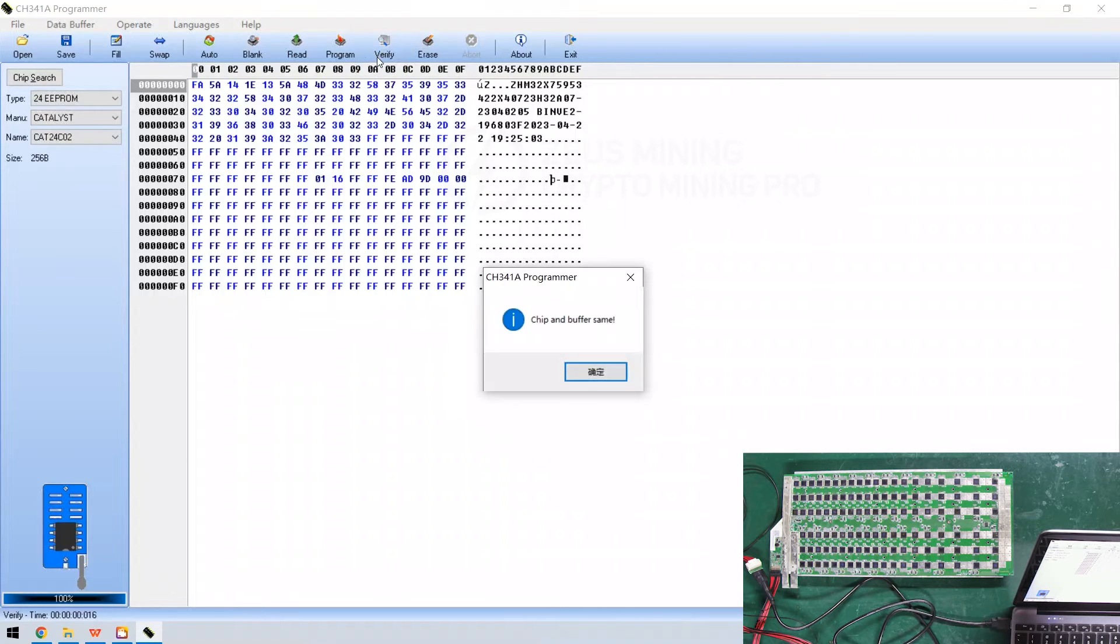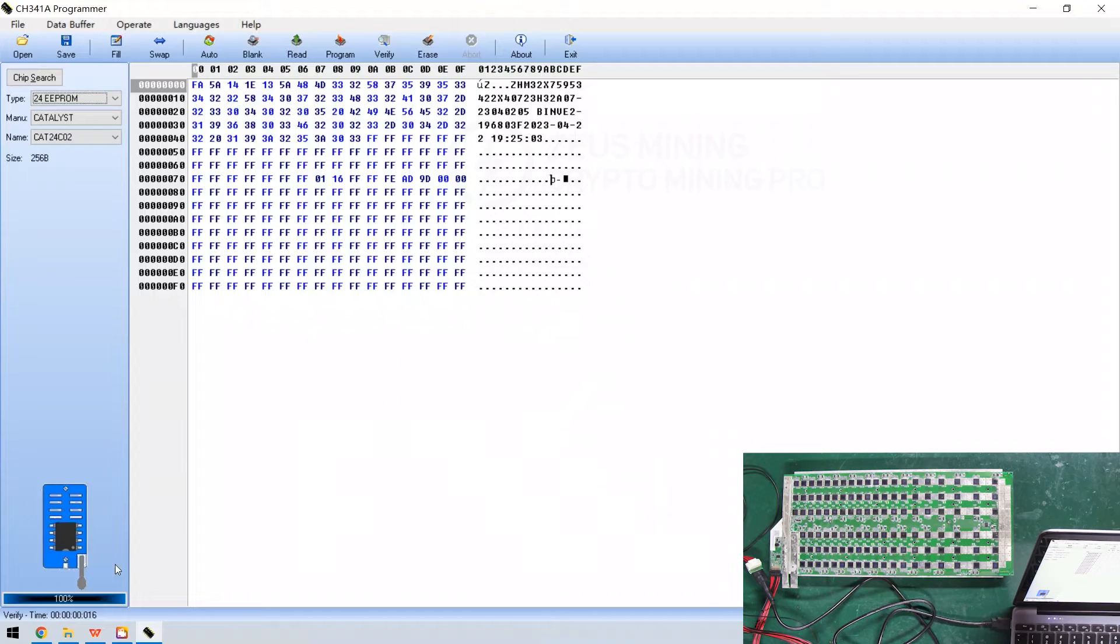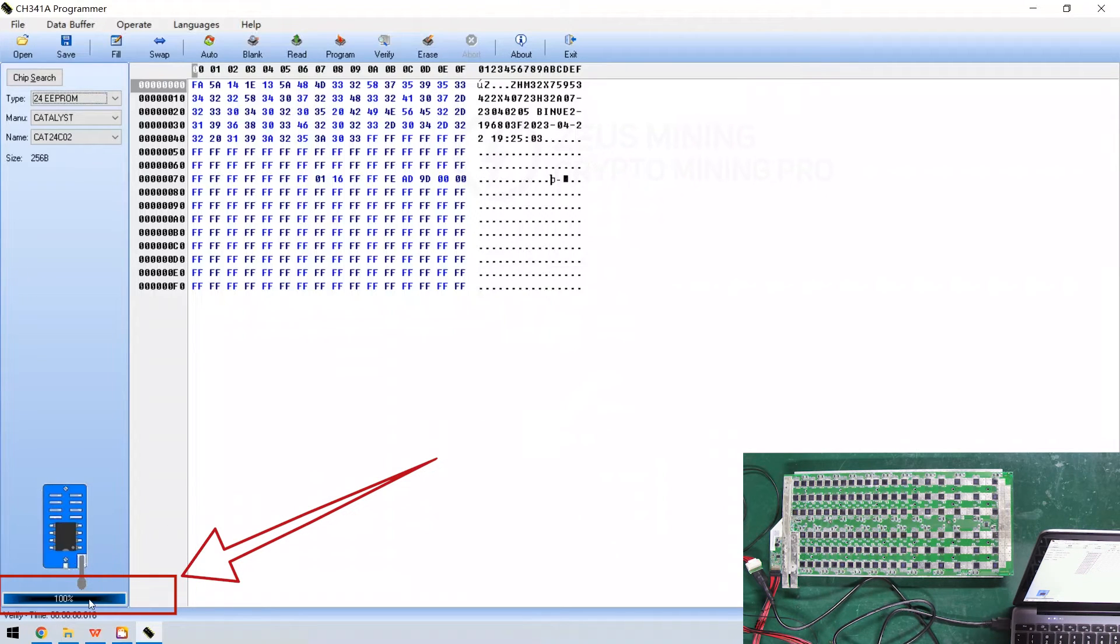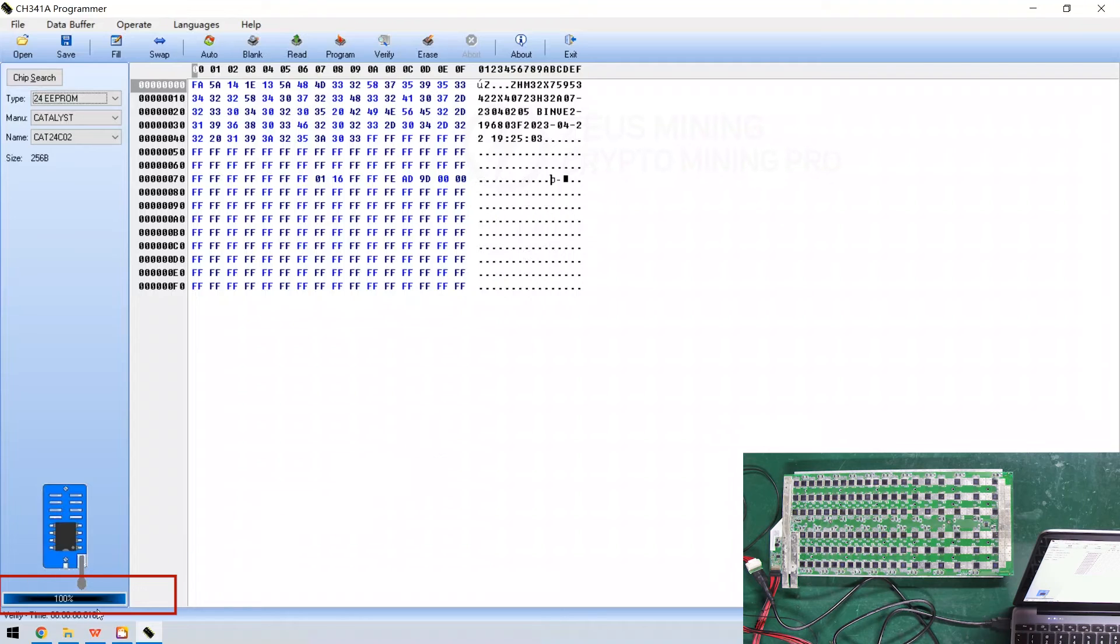Finally, click here to verify. Similarly, the progress bar at the bottom left shows 100%, indicating that the verification has passed.